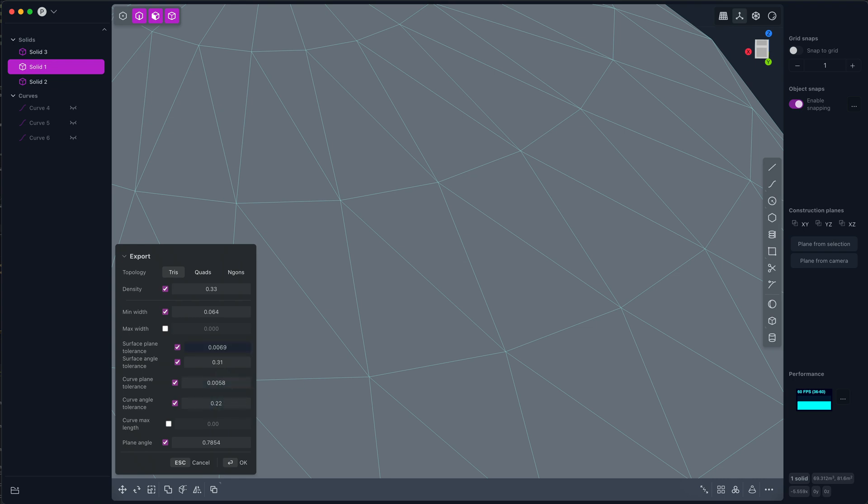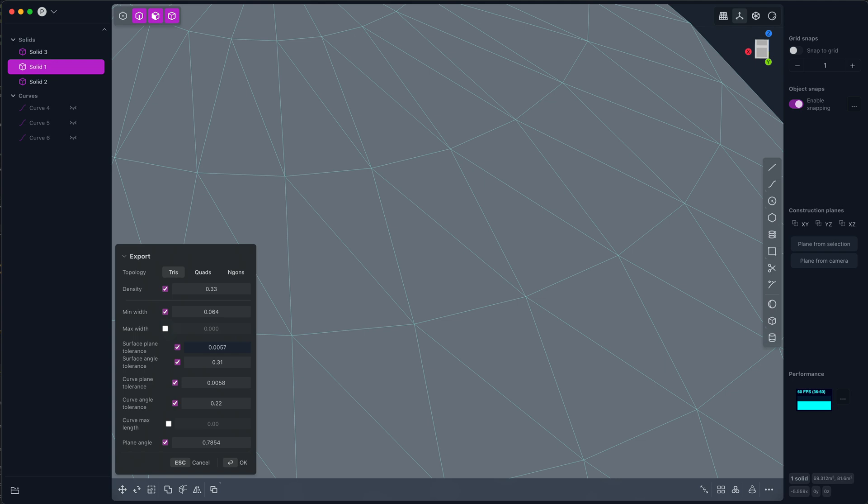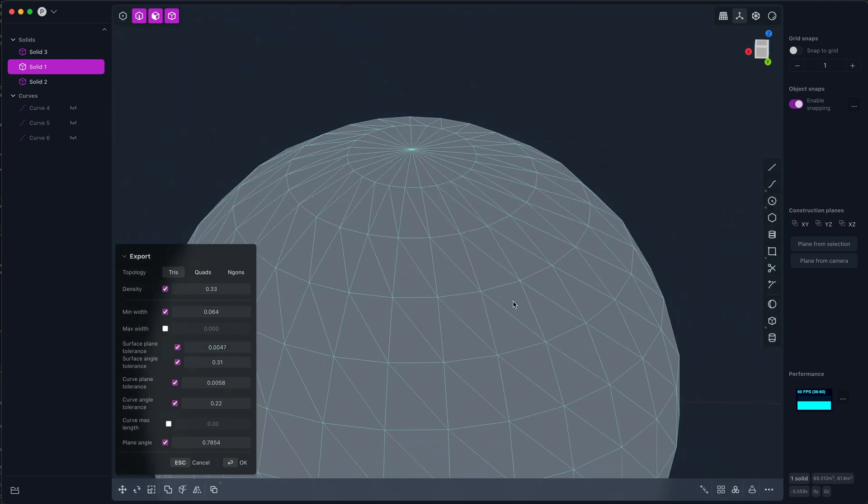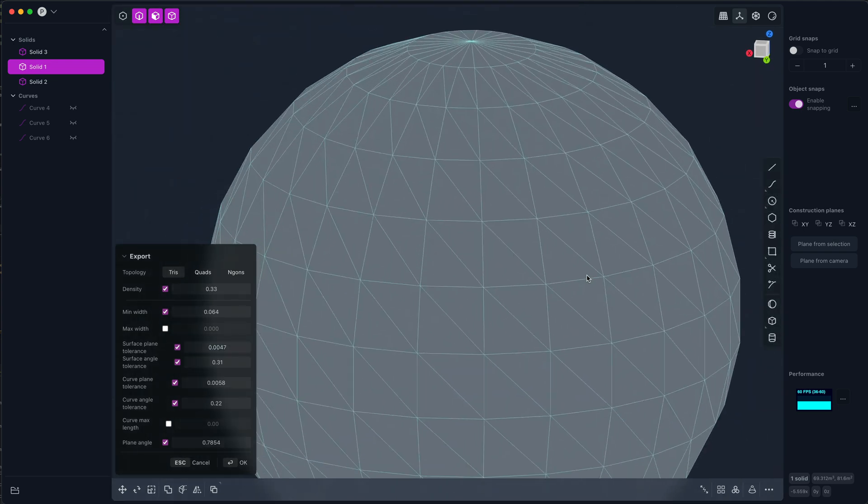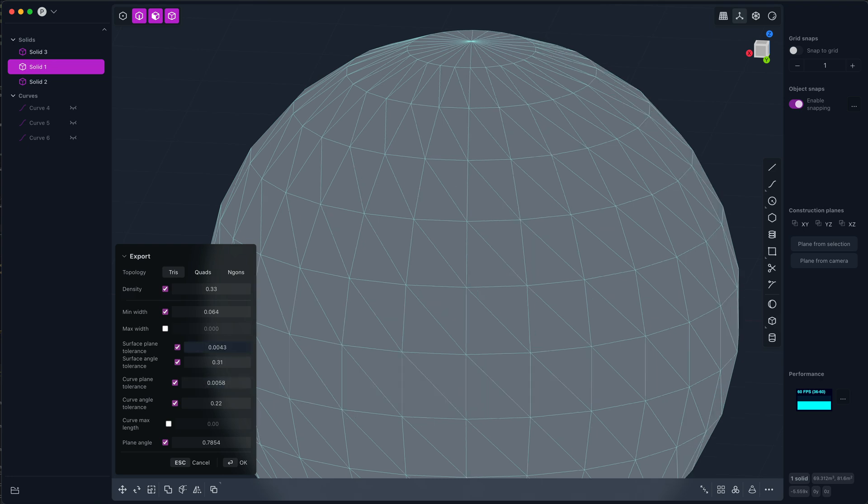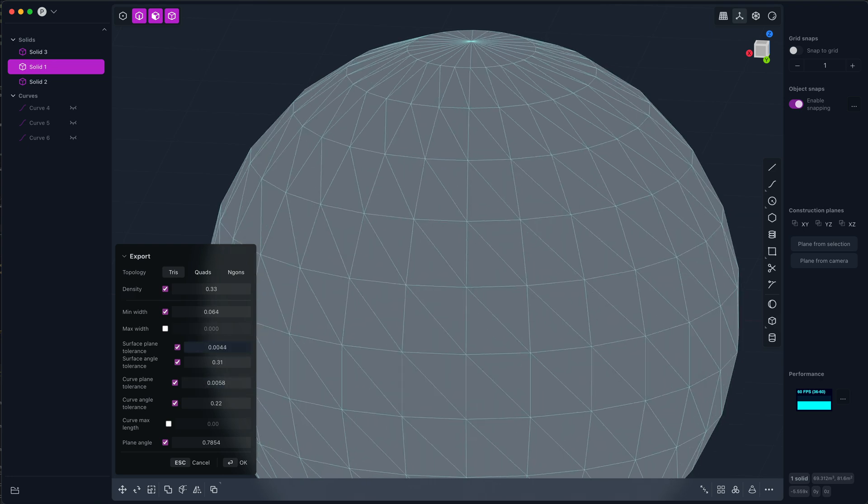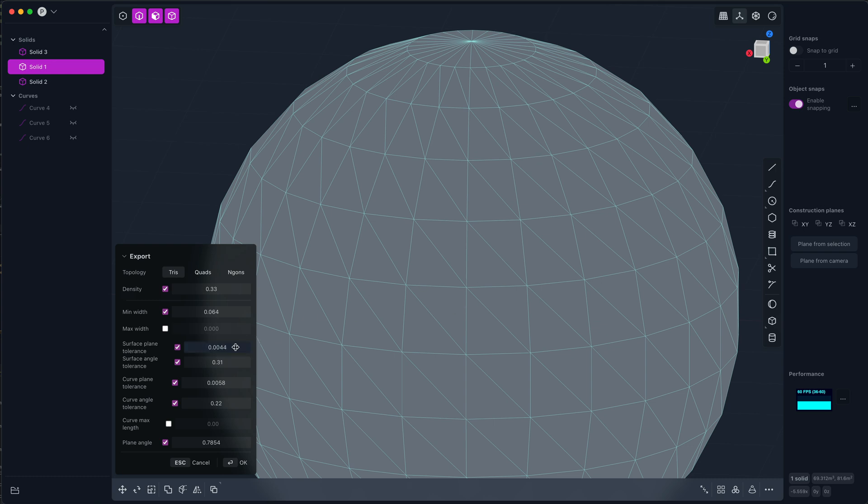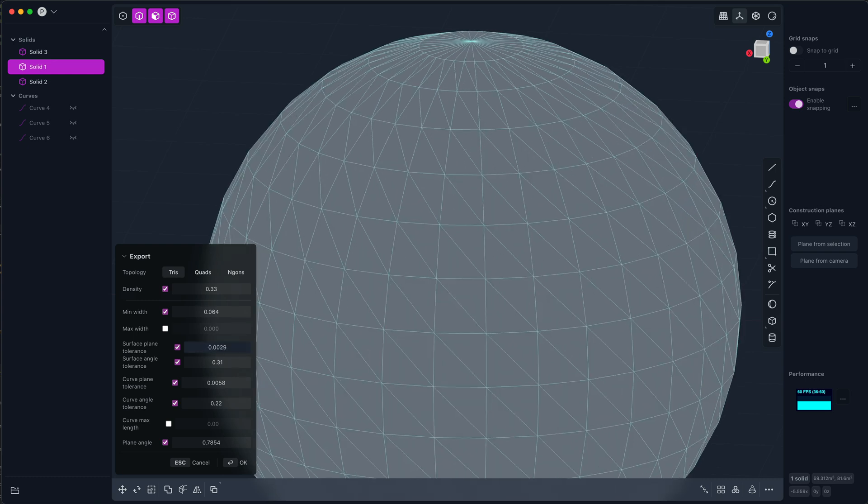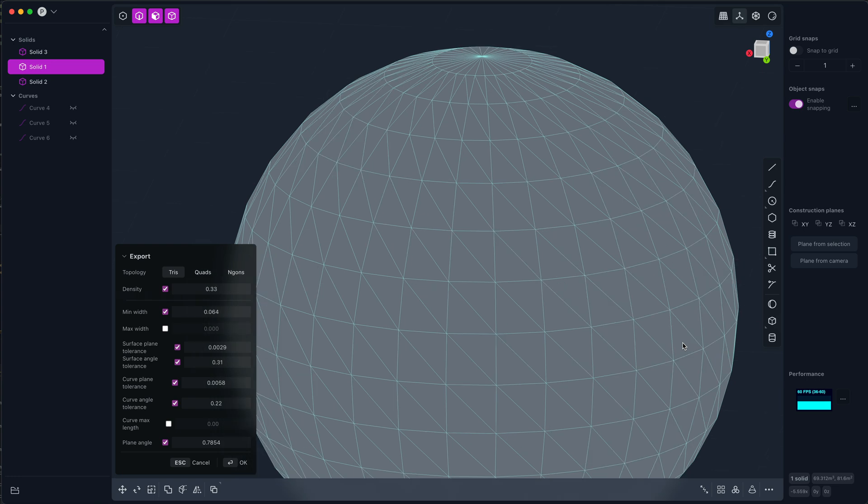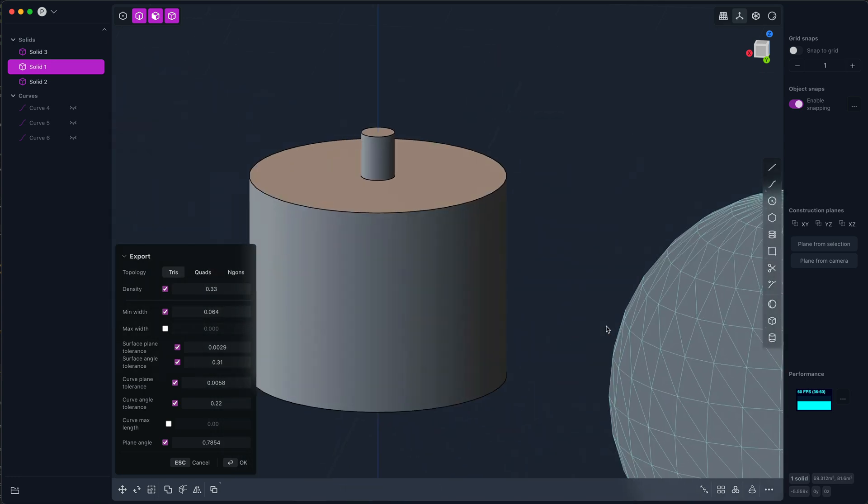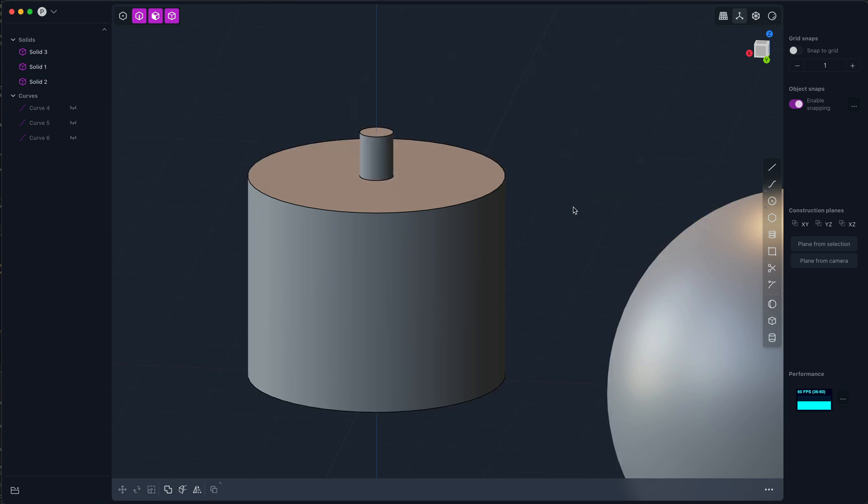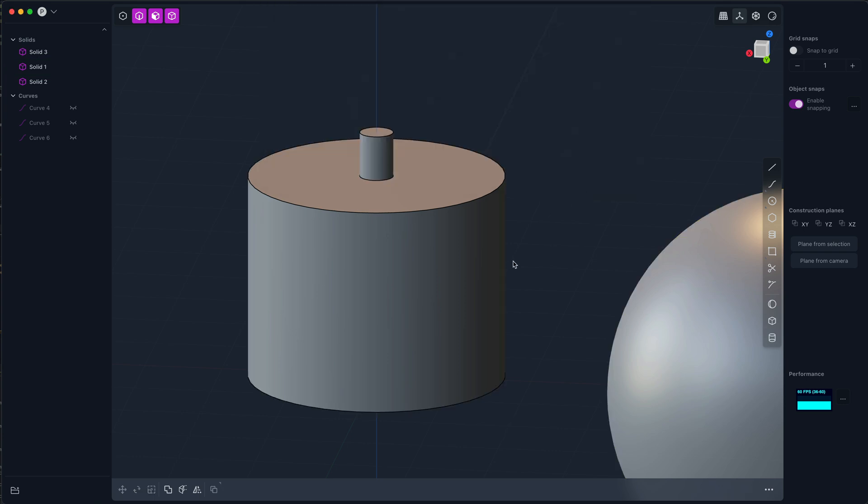What's nice about the surface plane tolerance and the curve plane tolerance is they are not scale independent. Larger features, so if you bring down the tolerance here, larger features will get more detail and smaller ones won't.